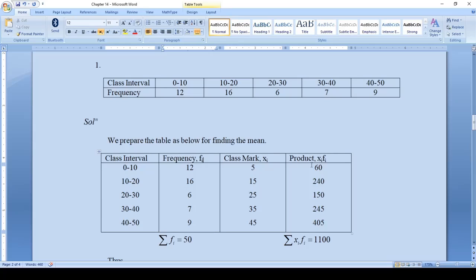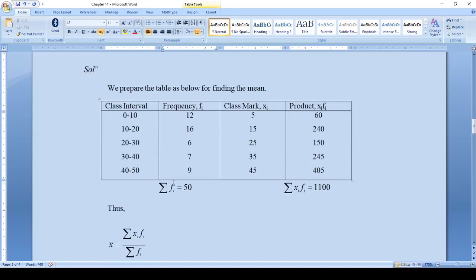Now compute the products xi·fi: 12×5 = 60, 16×15 = 240, 6×25 = 150, 7×35 = 245, 9×45 = 405. The sum of frequencies: 12+16 = 28, 28+6 = 34, 34+7 = 41, 41+9 = 50. So the summation of fi is 50.